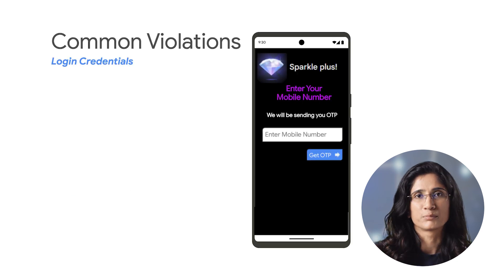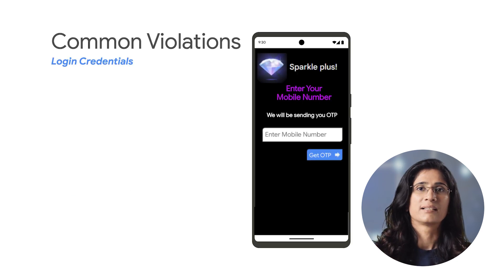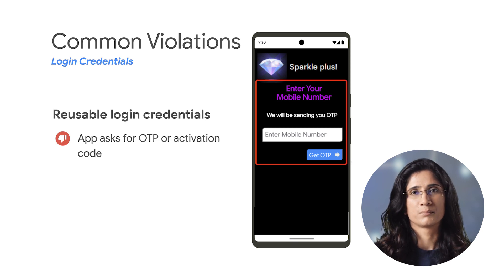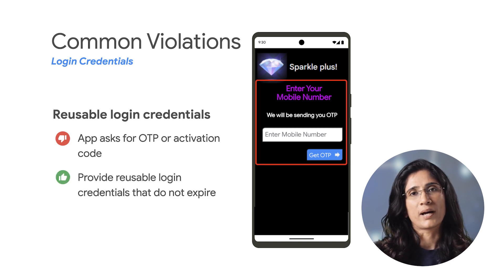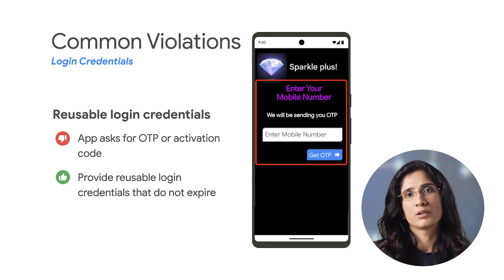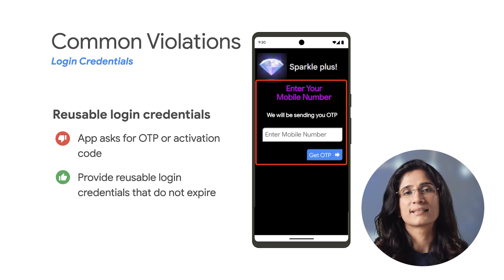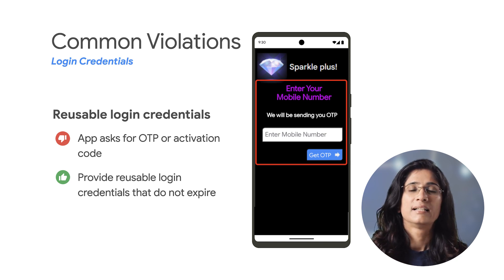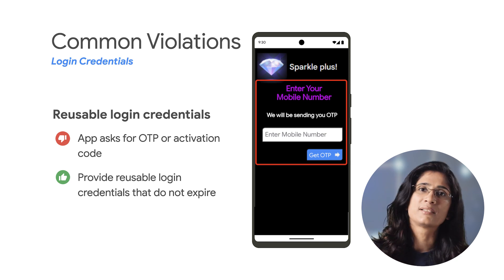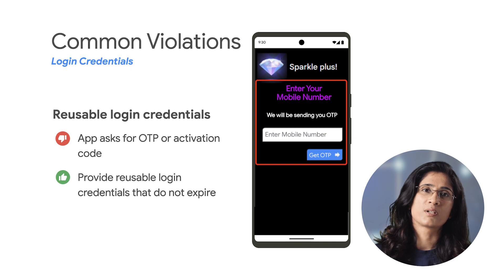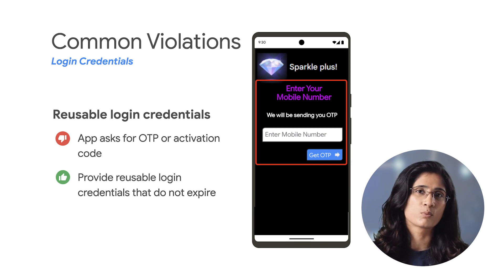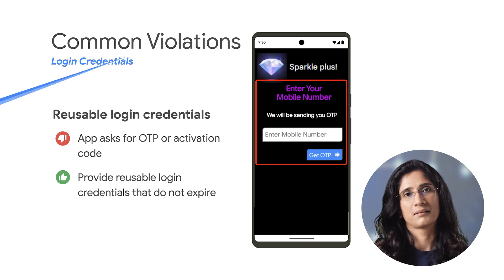Another example is an app that asks for a one-time password or activation code. For this, you will need to provide reusable login credentials that do not expire. Kindly note that Google Play reviewers are unable to receive one-time passwords or activation codes.